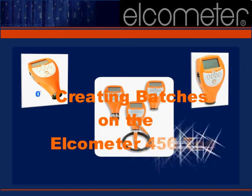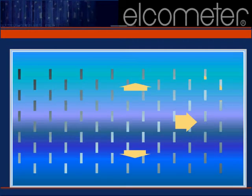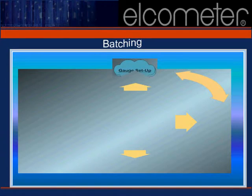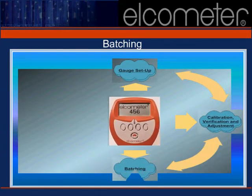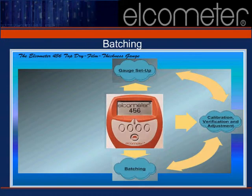We'll demonstrate batching operations on your gauge in this section. The memory and storage capabilities of the Elcometer 456 are perhaps its most important features. By creating batches on this gauge, you will be able to separate and segregate your readings into meaningful collections that will simplify your work processes.